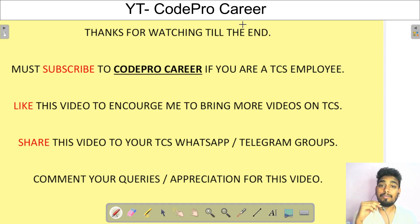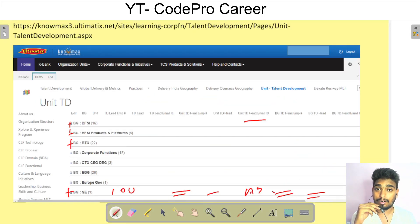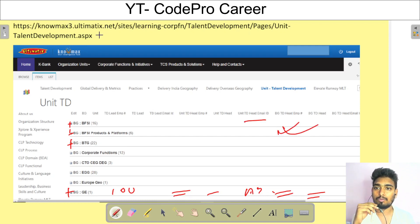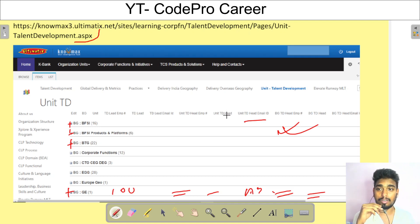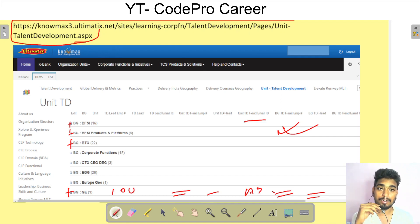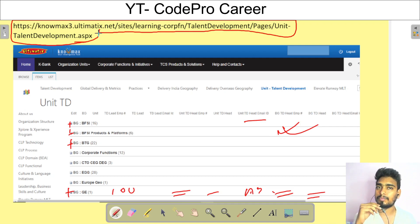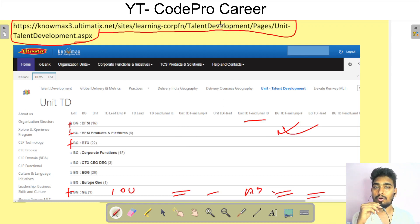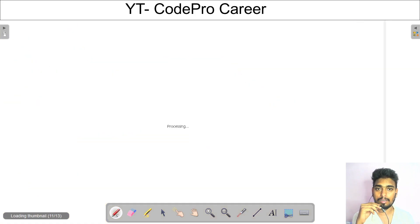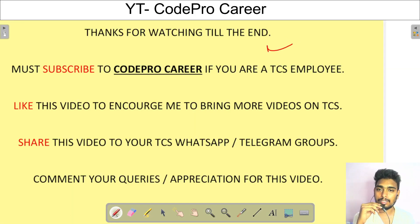If you're having issues finding the Unit TD, type a specific link in your web browser and log in to Ultimatix — that link will redirect you directly to the page where you can get the names of your Unit Talent Development leads.